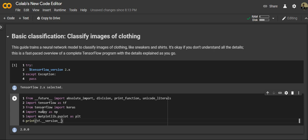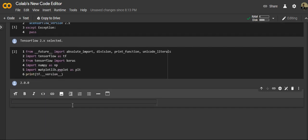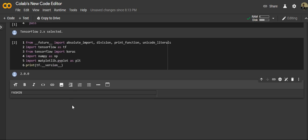All the libraries are imported and the TensorFlow version we're using is 2.0. Our framework is ready. Now the first thing is to import a dataset — we'll import the famous Fashion MNIST dataset, known as the hello world dataset in machine learning.